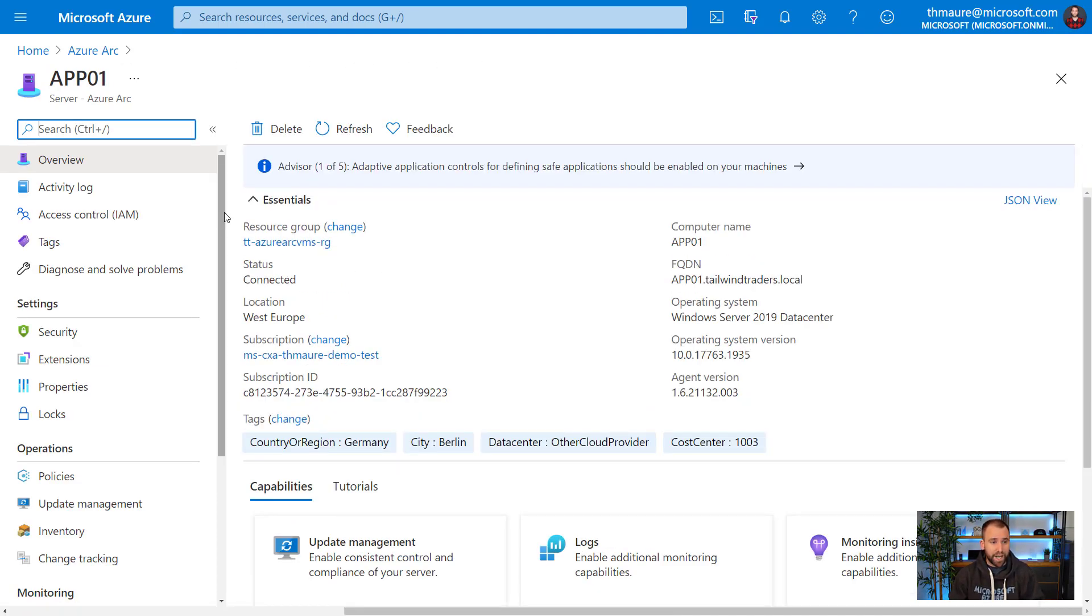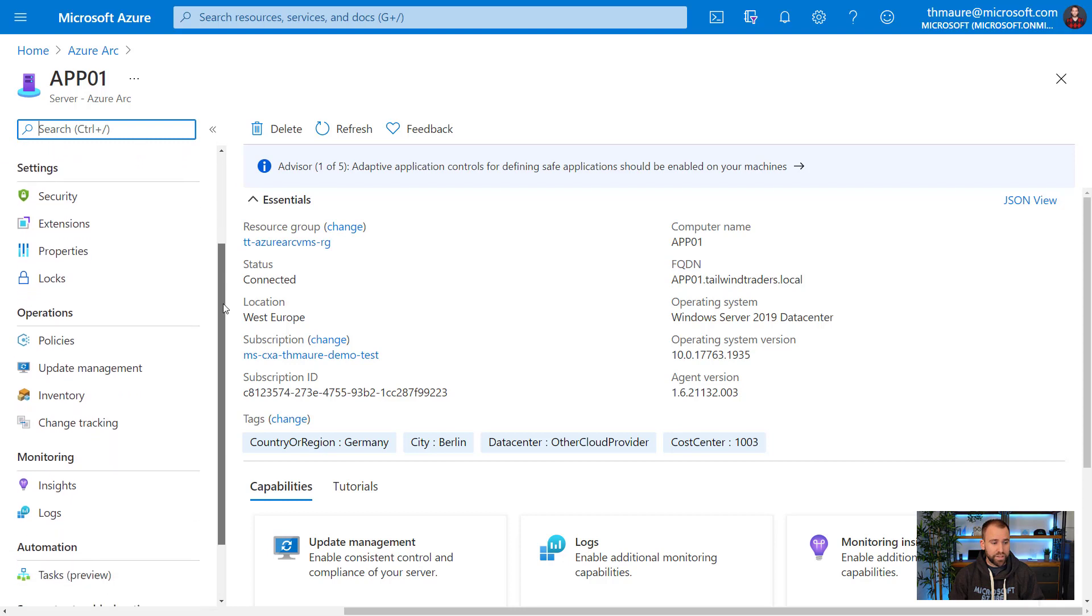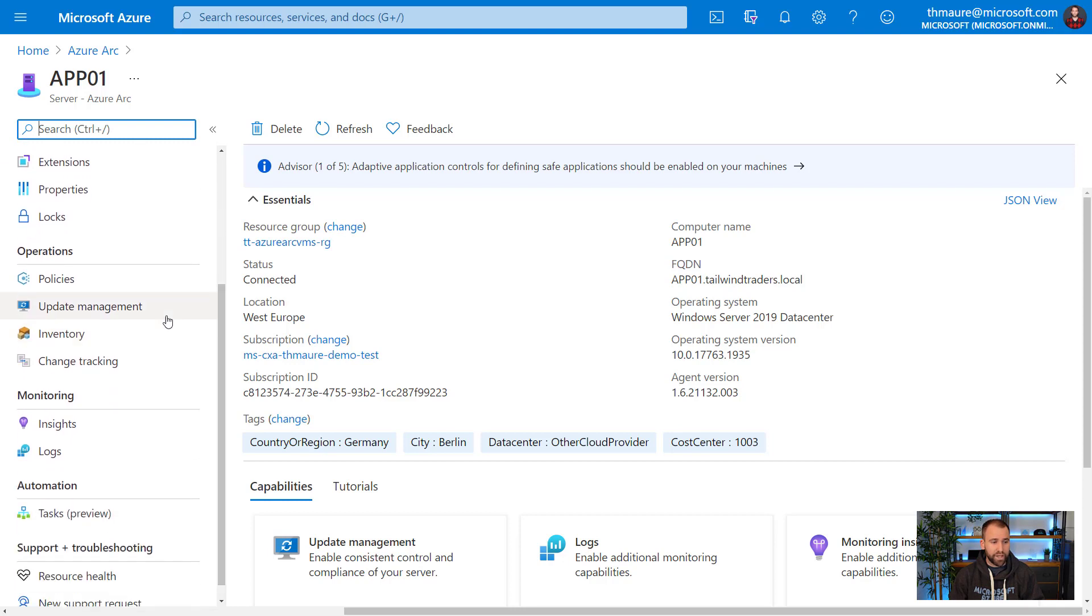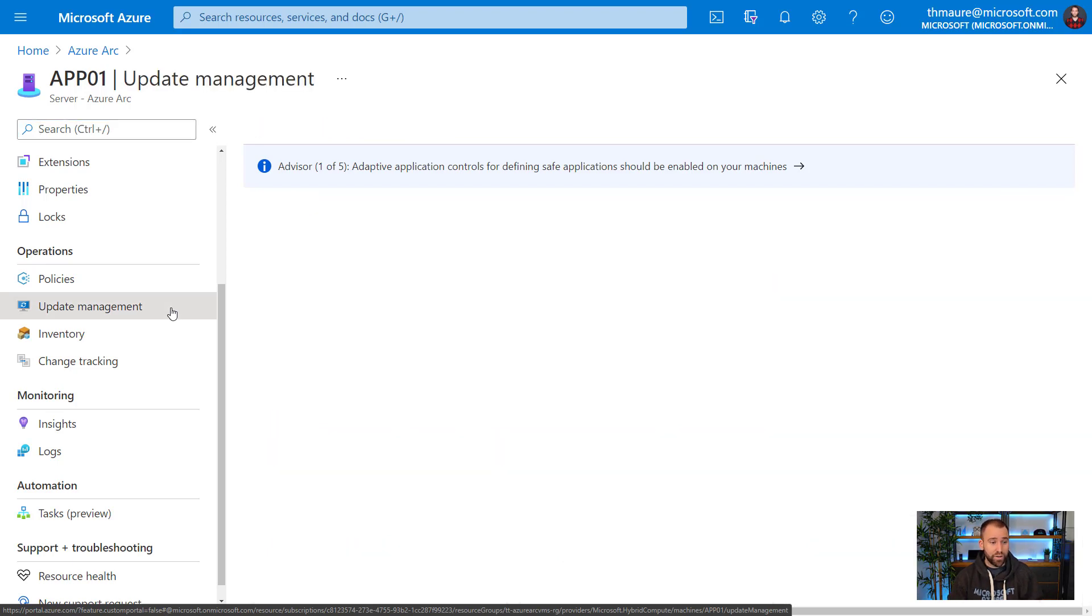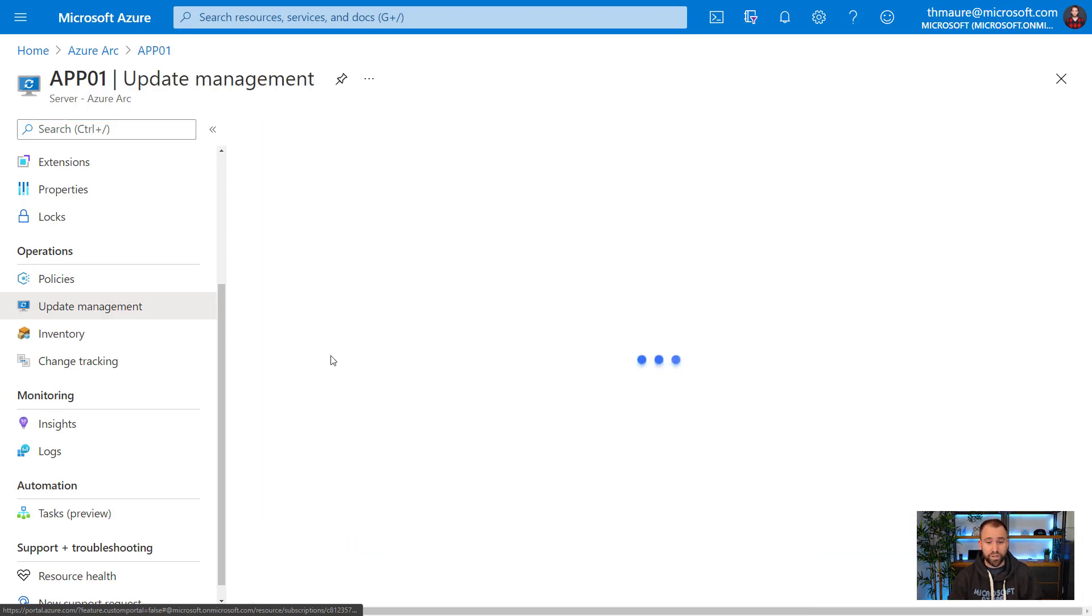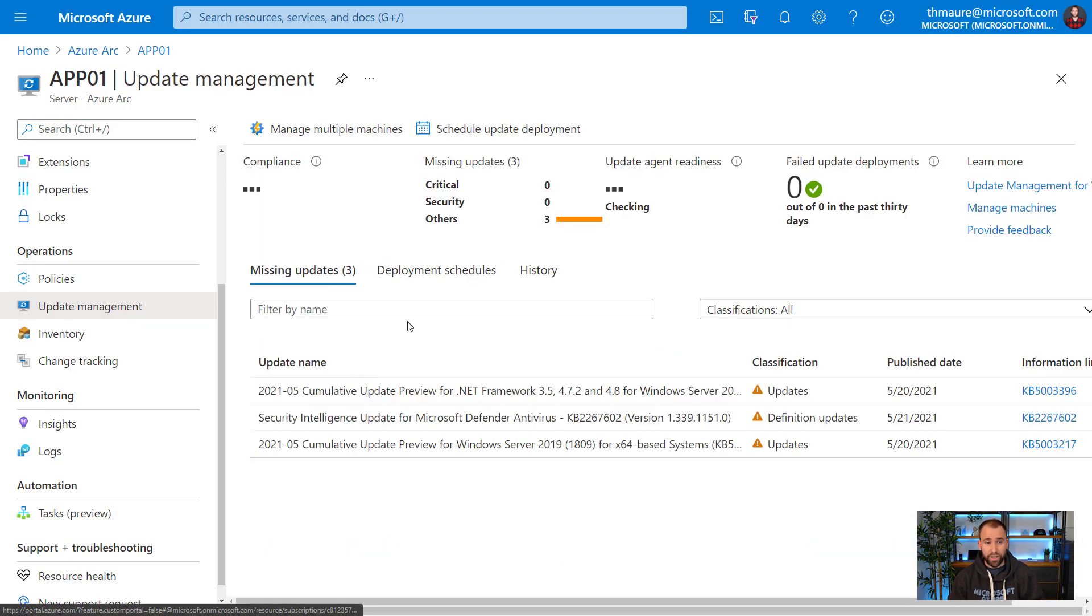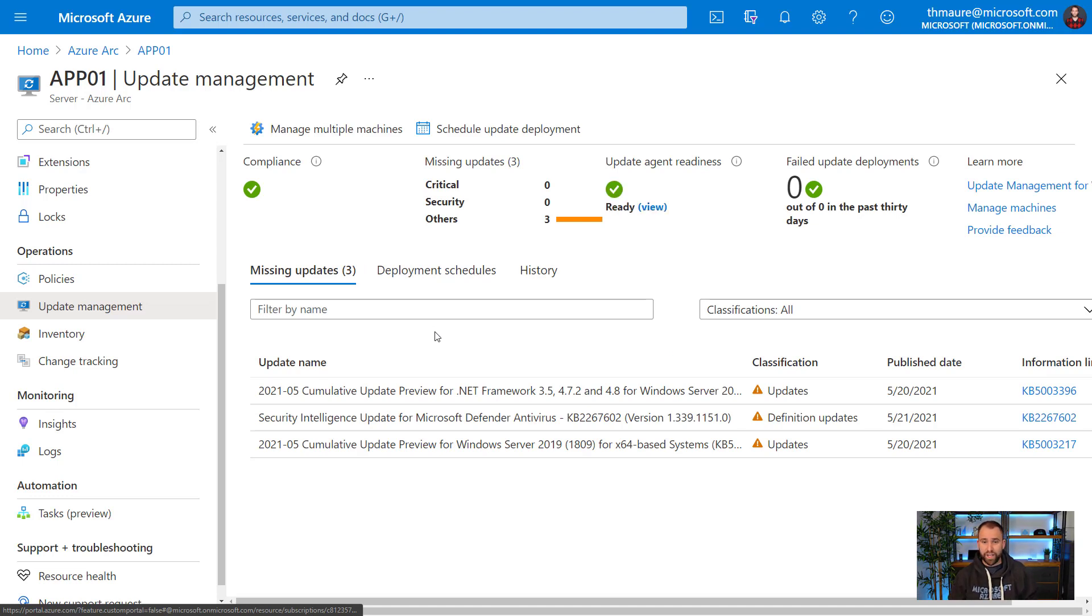If we look at the left side here, we can scroll down and we can see Update Management as we can do it for an Azure VM. We see our Update Management and if we click on this, we can actually see the compliance date of that server.